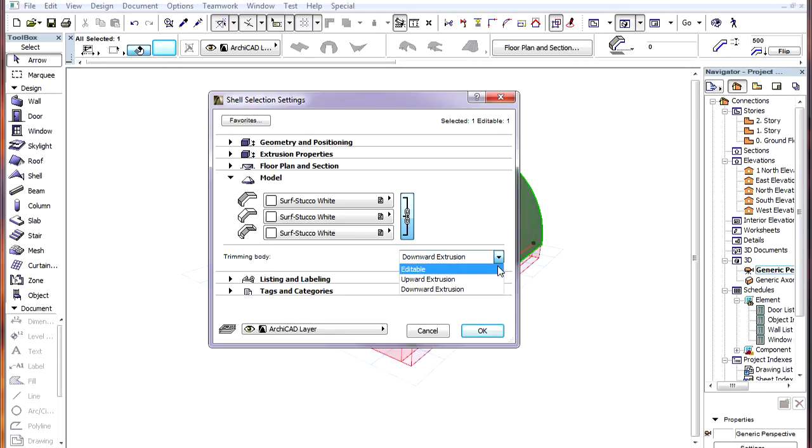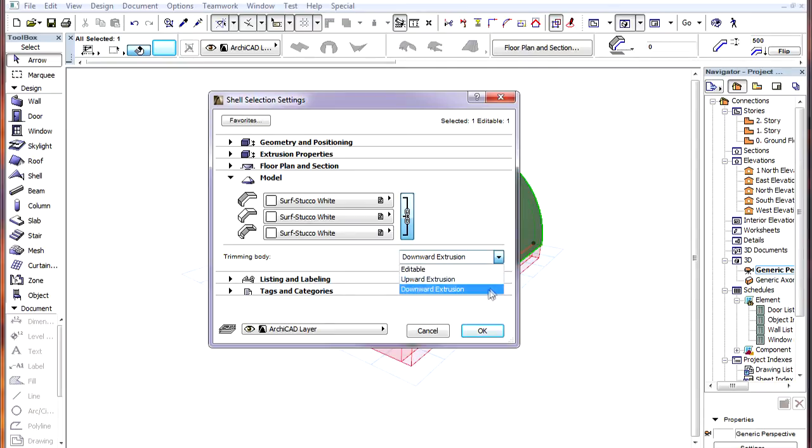There are three options available for Shells – Editable, which we will discuss in more detail in other Intelligent Connection videos, Upward Extrusion and Downward Extrusion.